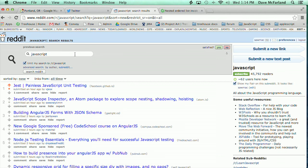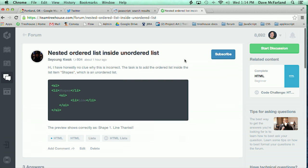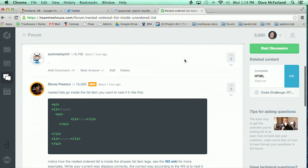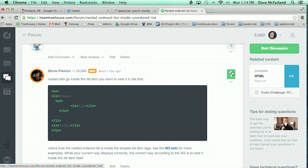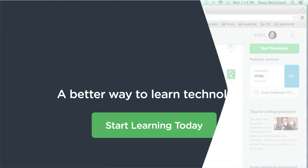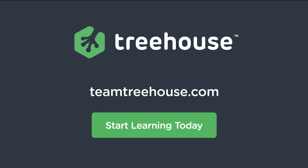We even do this on Treehouse. In the forums, you can vote for forum responses, vote them up or down. This is a really good response, so I'm going to vote for it. Again, Ajax is used to send the vote to Treehouse's servers.